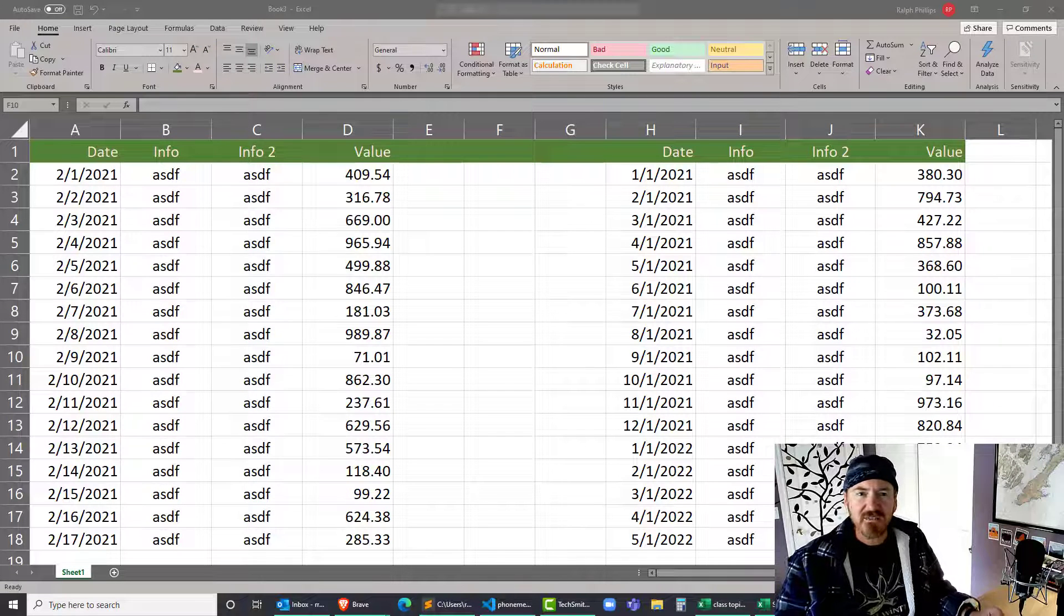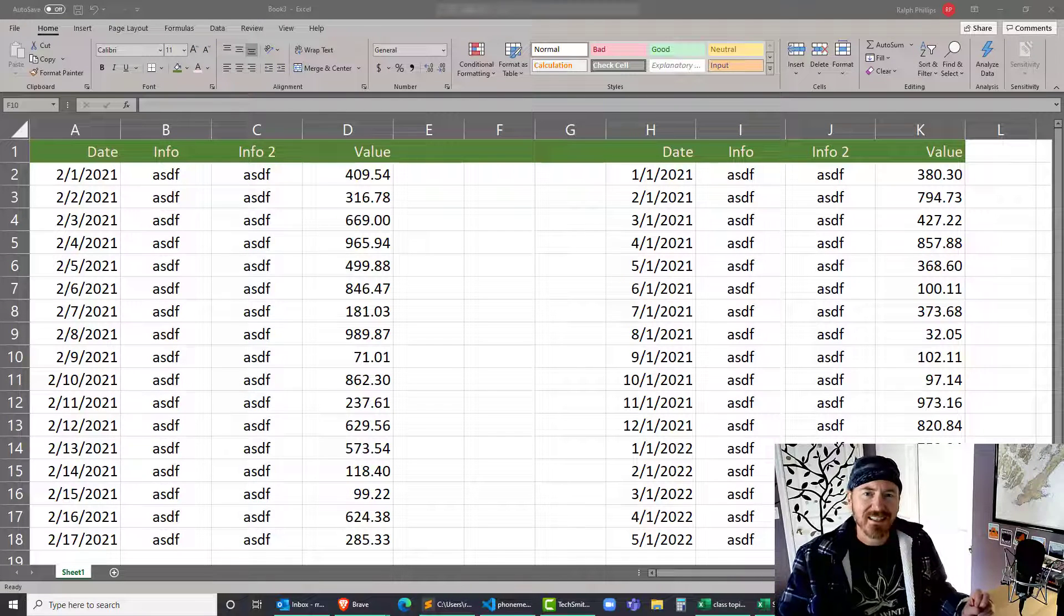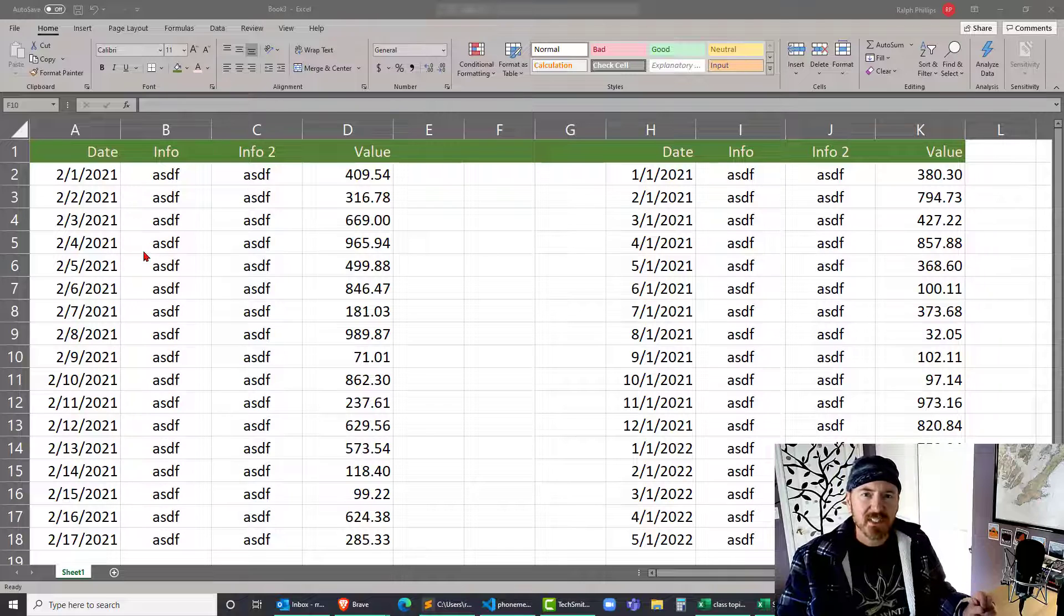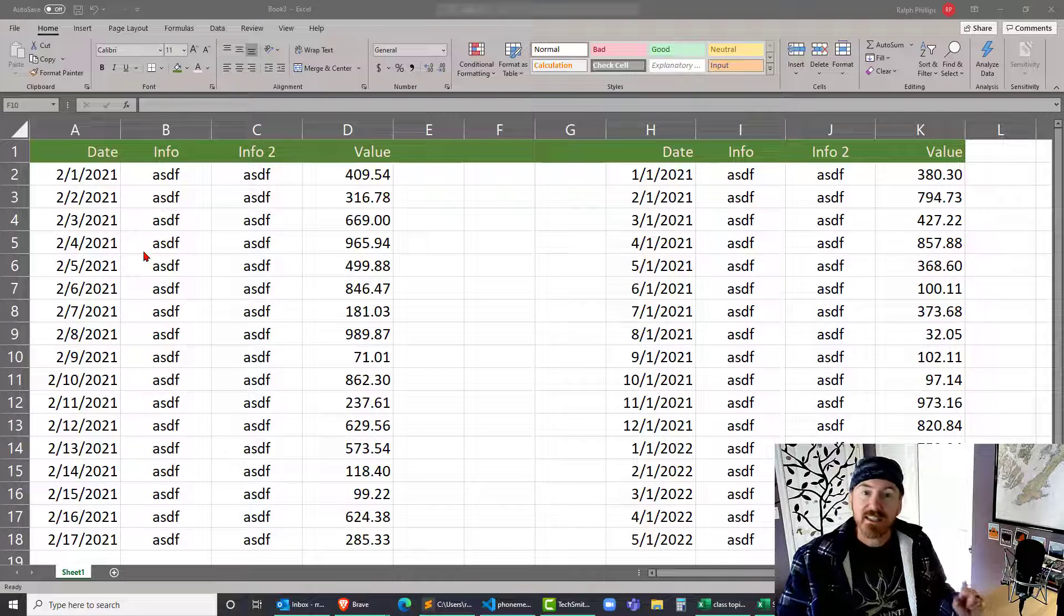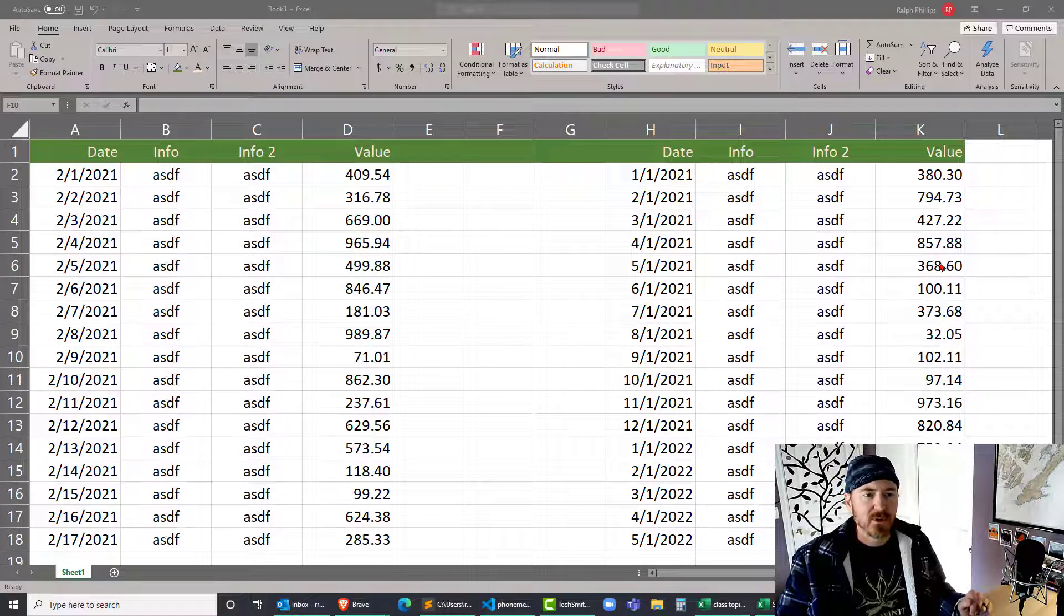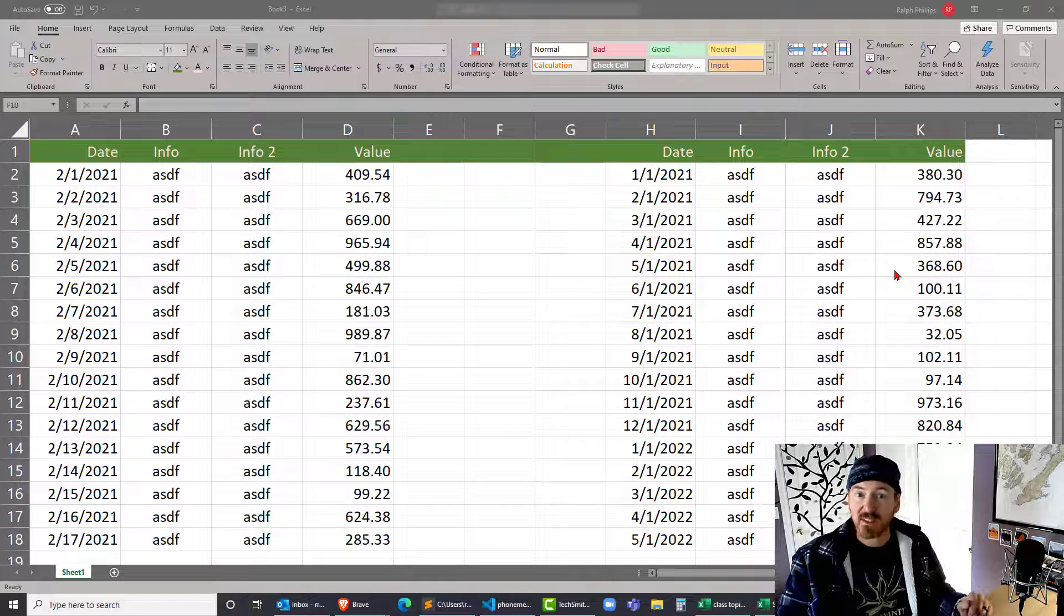Hey, this is Ralph. In this video I want to use conditional formatting in Excel to highlight a specific row based on the current date, or highlight a row based on the current month.